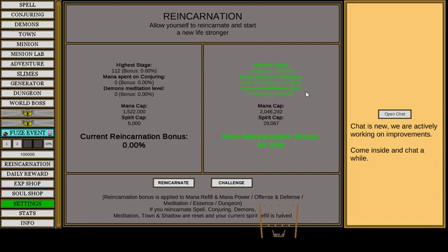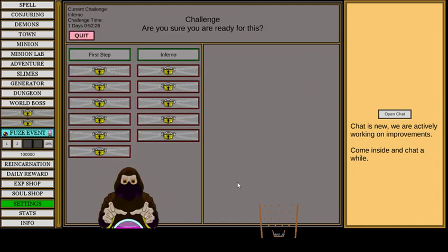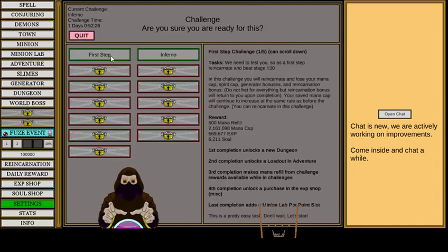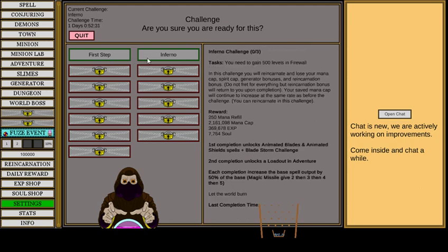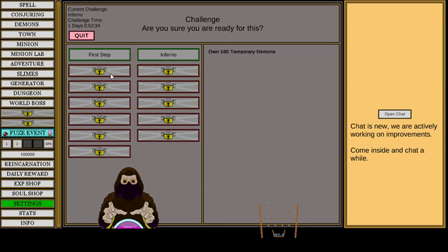And right now I'm doing a challenge. I did this one. So I got two more mil mana cap. I will get another two once I finish this. They seem really good.